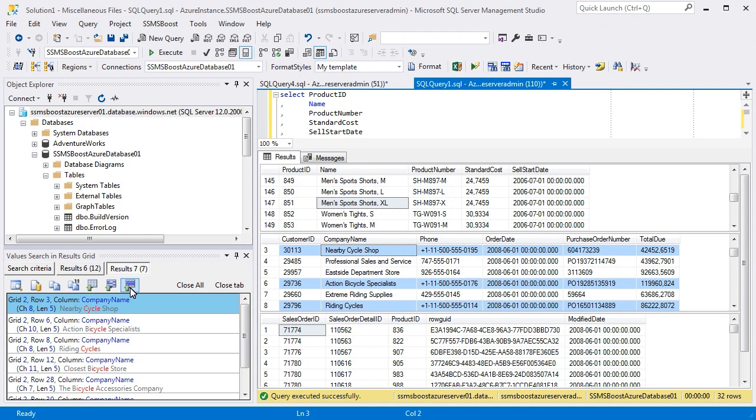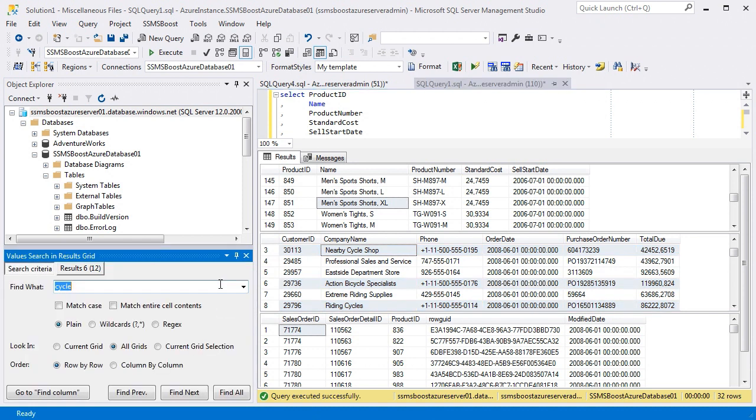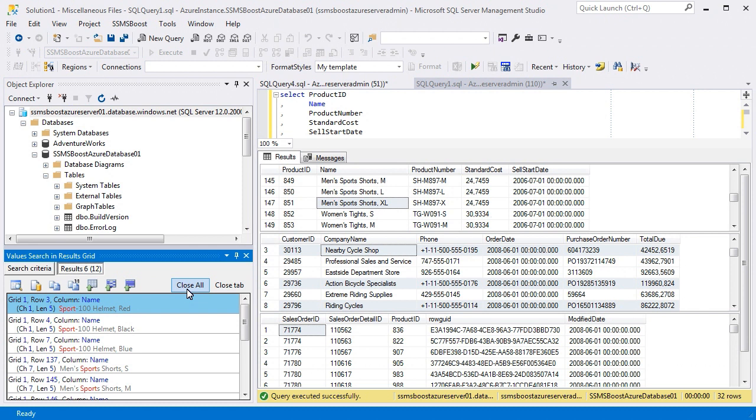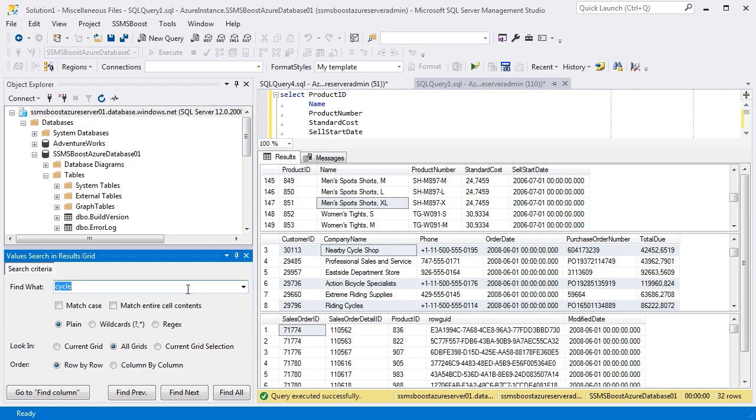When you're done with the search, you can close the selected tab or all tabs to return to the initial state of the search dialog.